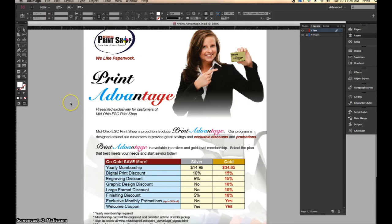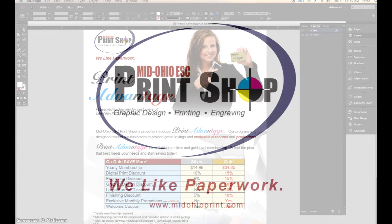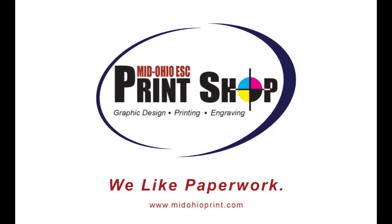I thank you for your time and please look for our next video which will cover using the align tool in Adobe InDesign. I'll see you next time.